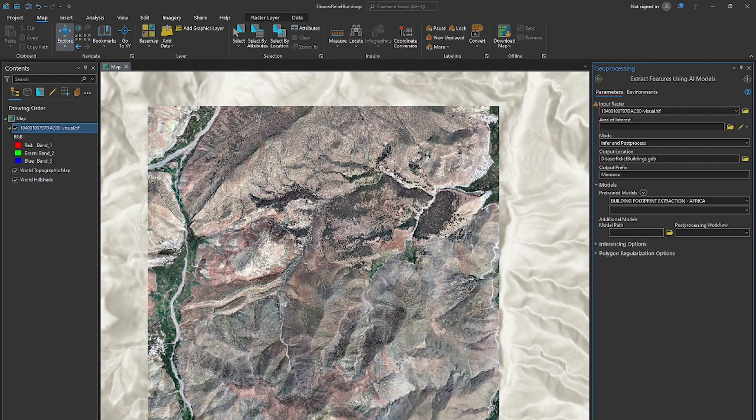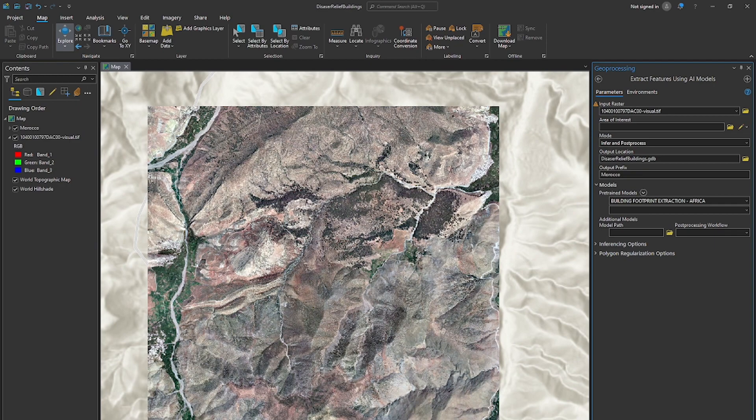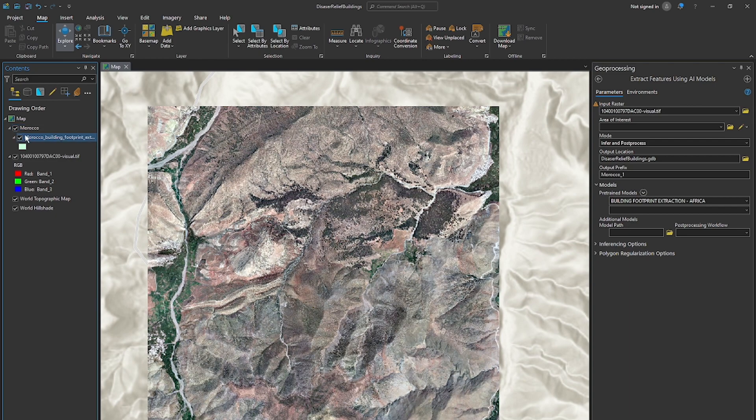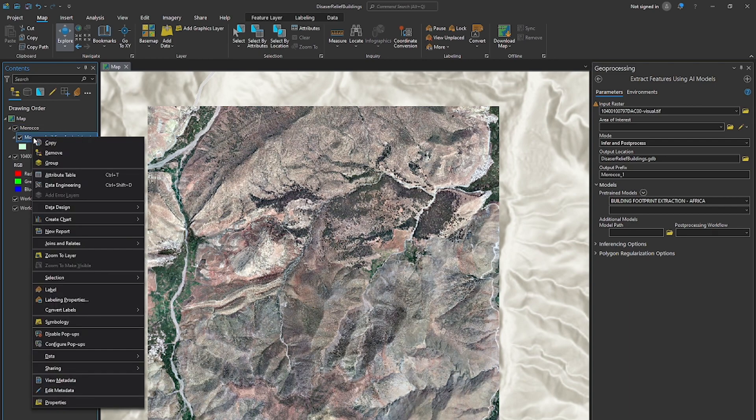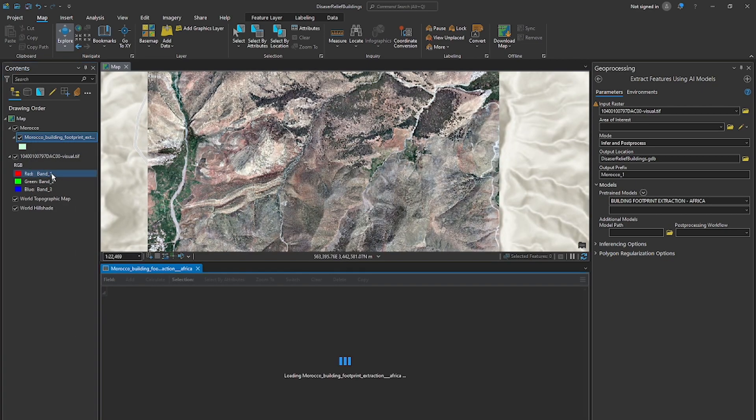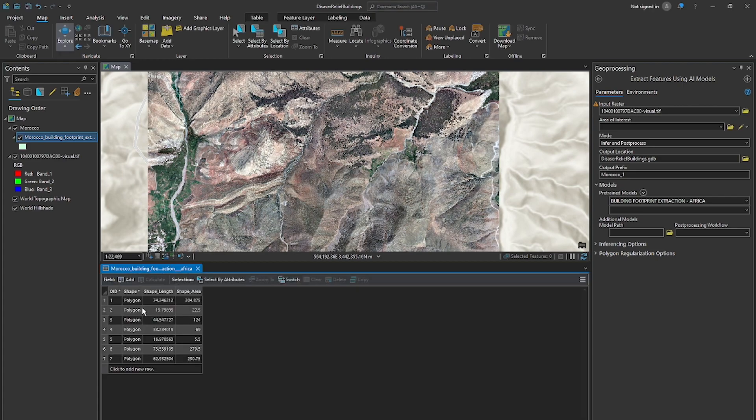It does take a bit of time to run these across the entire image. So here we have the output automatically put into the contents pane. Now what we should do is just see how well this performed. To do that let's right click here and open up the attribute table for this layer. So as this is loading we should see a lot of building footprints because there were a lot of buildings but as we see there are only seven.